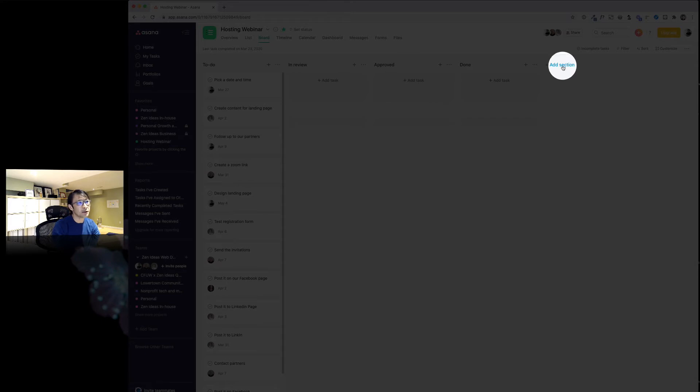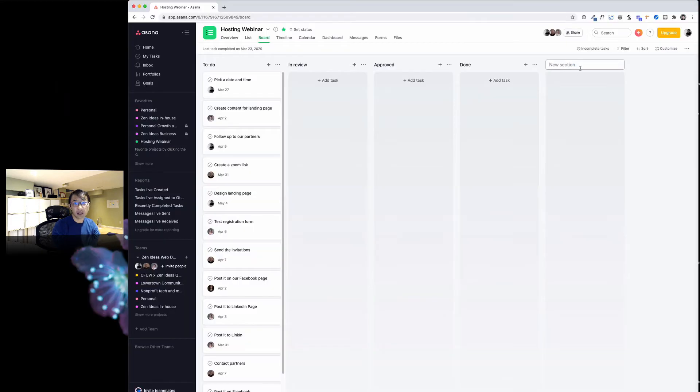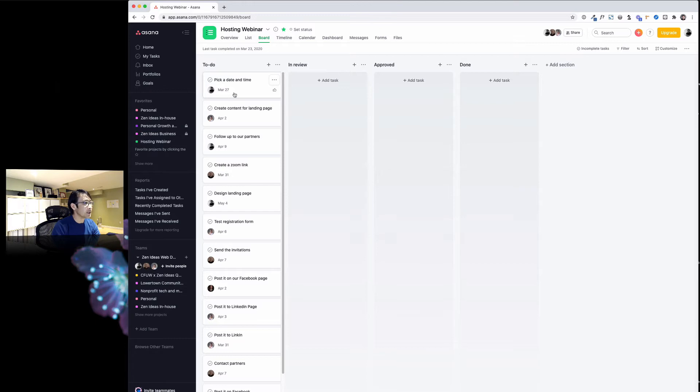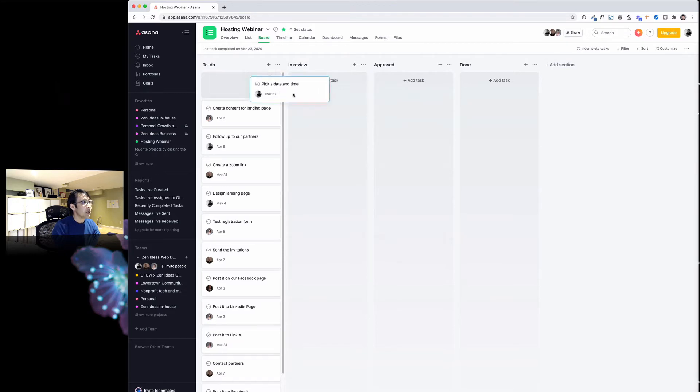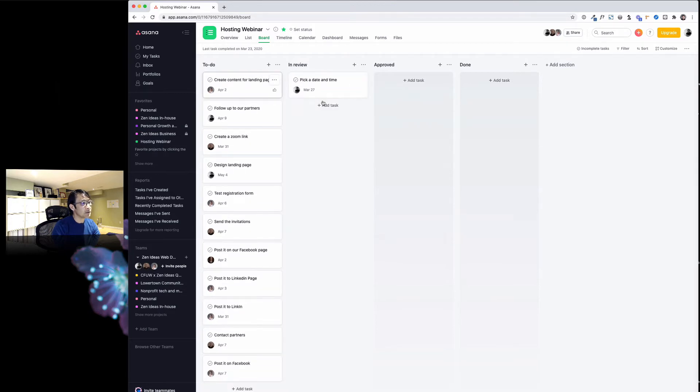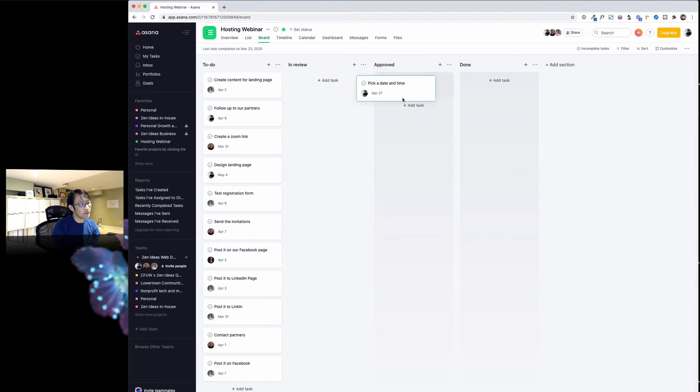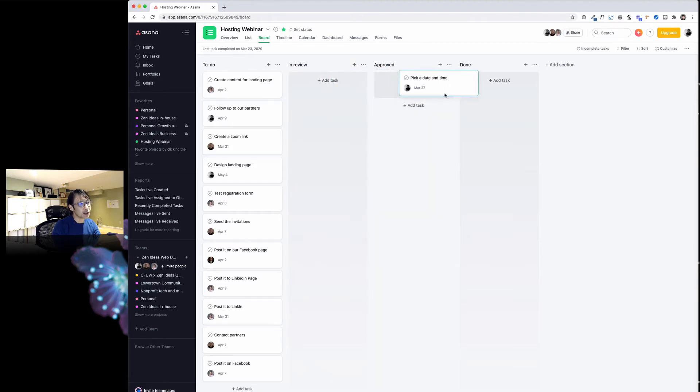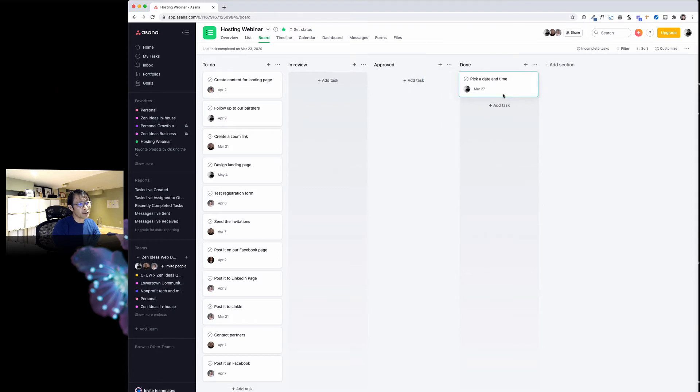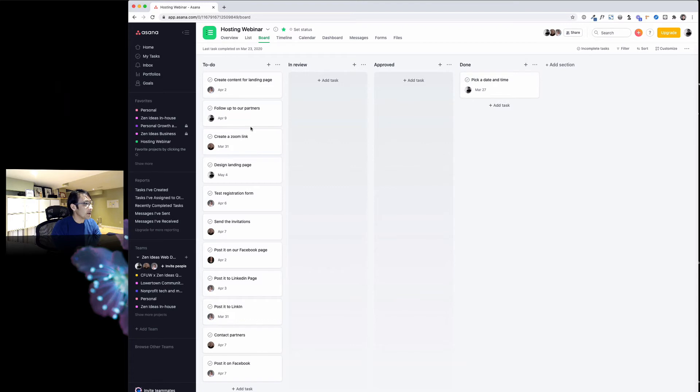For example, pick a date by March 27th. If I pick a date, our team is going to review it. If it's okay, I just move to the next step—approved, good. In this case I can just move to done. It's kind of a simple way to organize tasks.